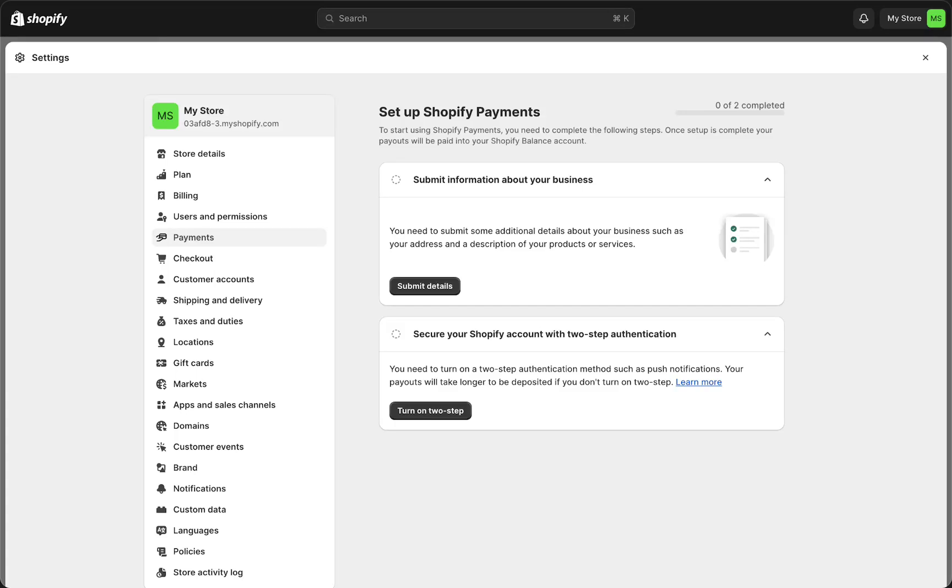In this video, I will show you how to turn on two-step authentication on Shopify. This is actually very easy and done within a few minutes. First, you need to go to your store settings and then go to payments.